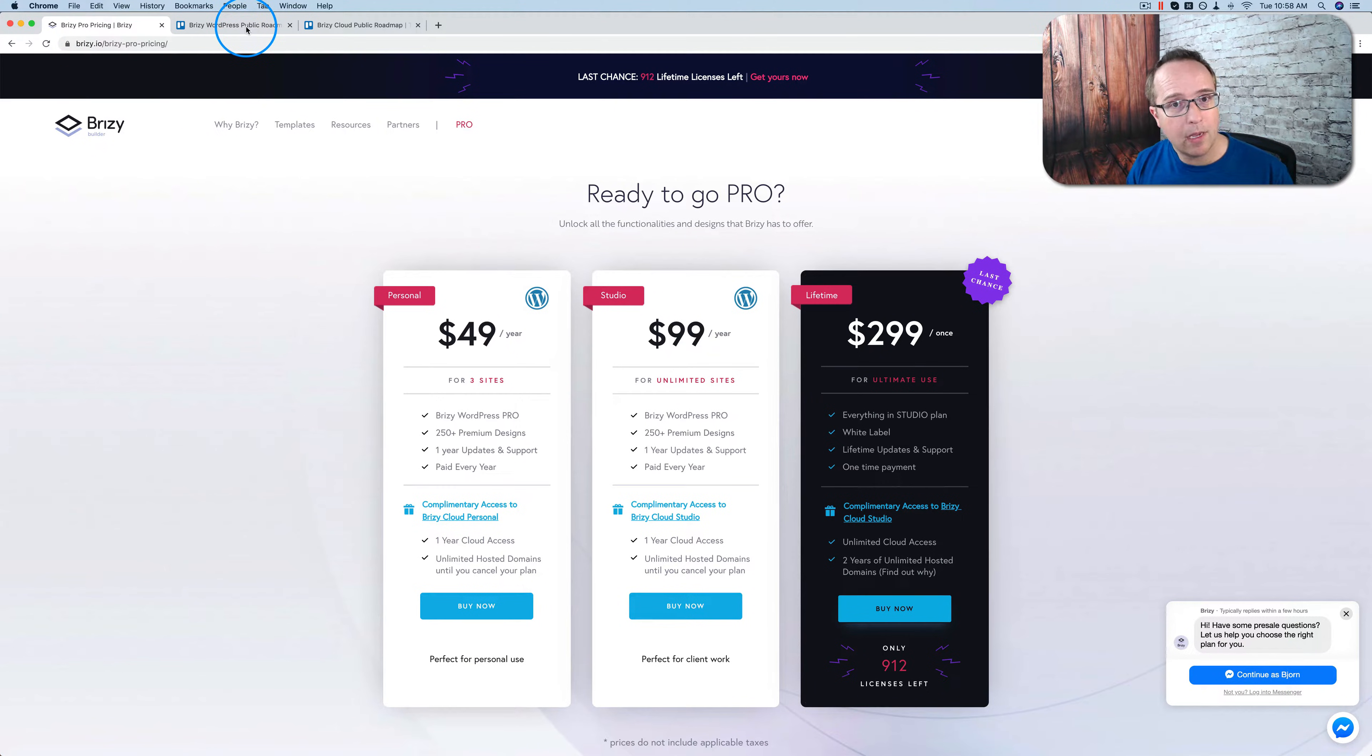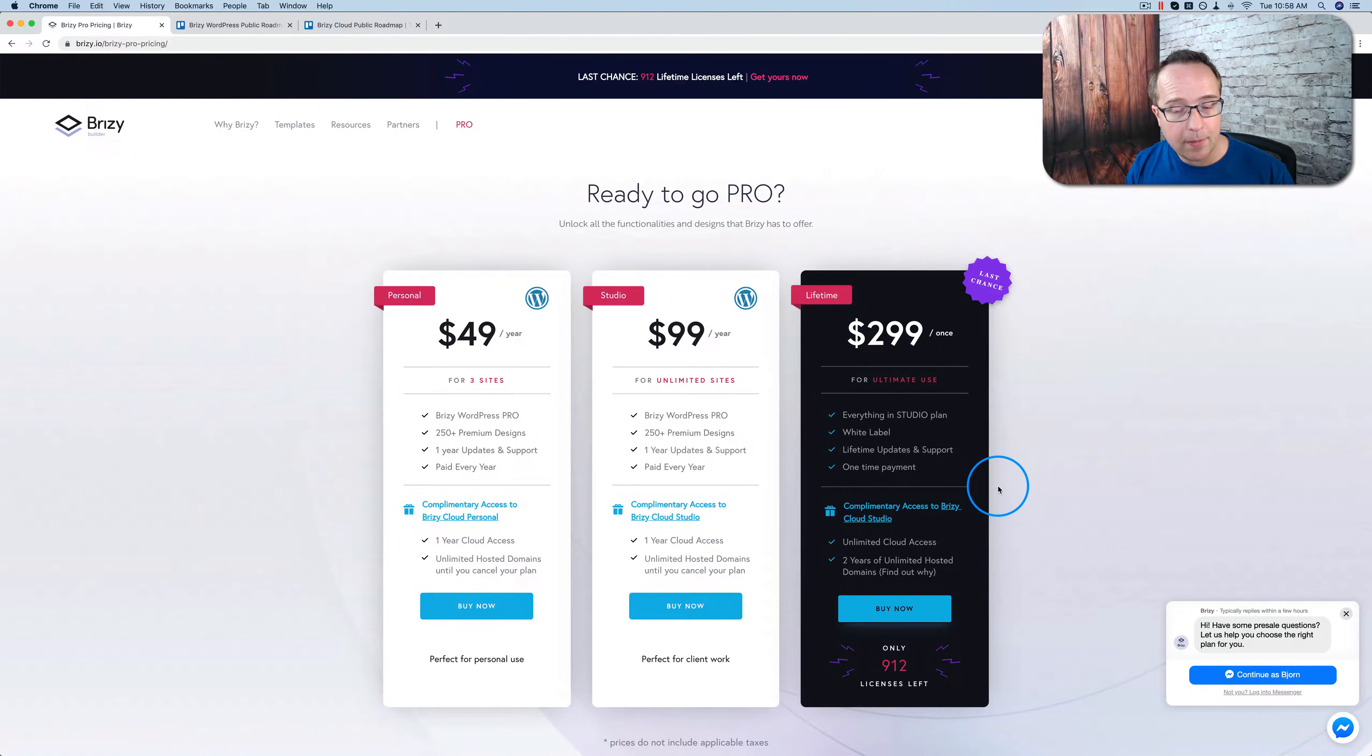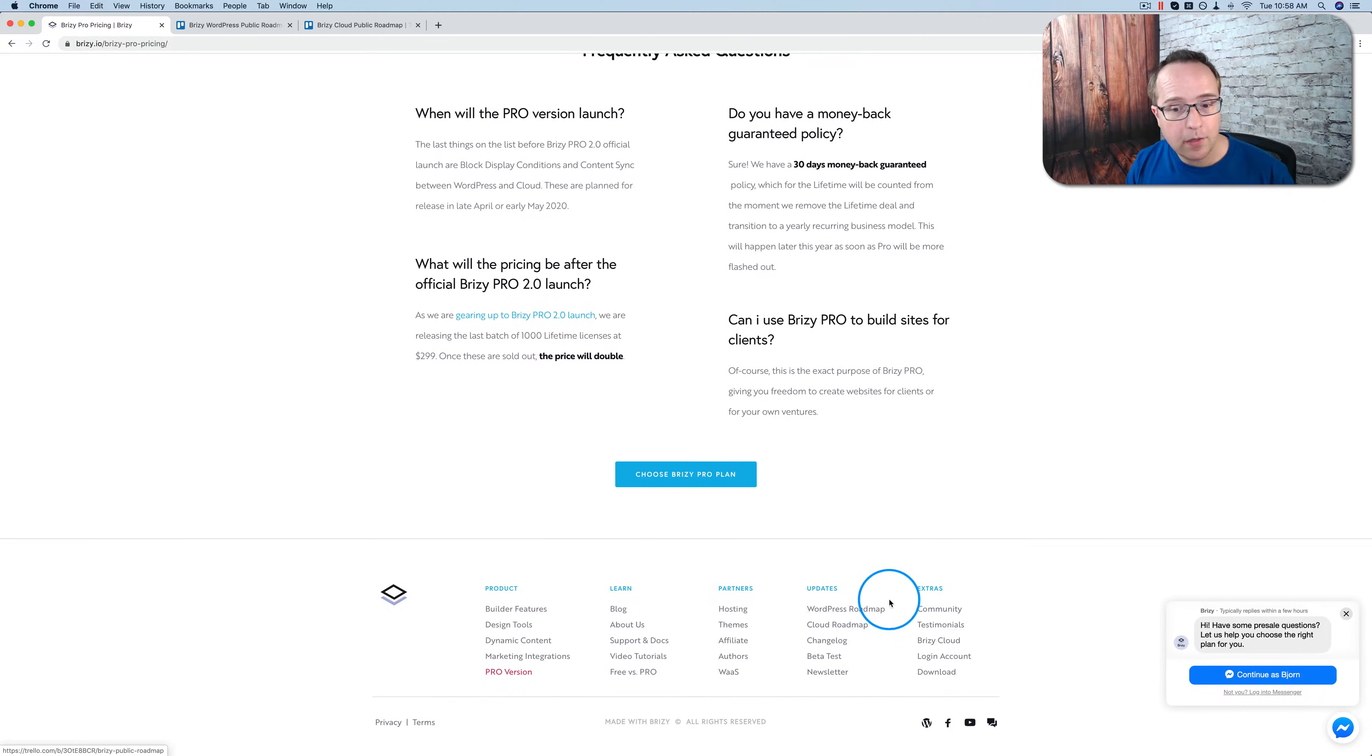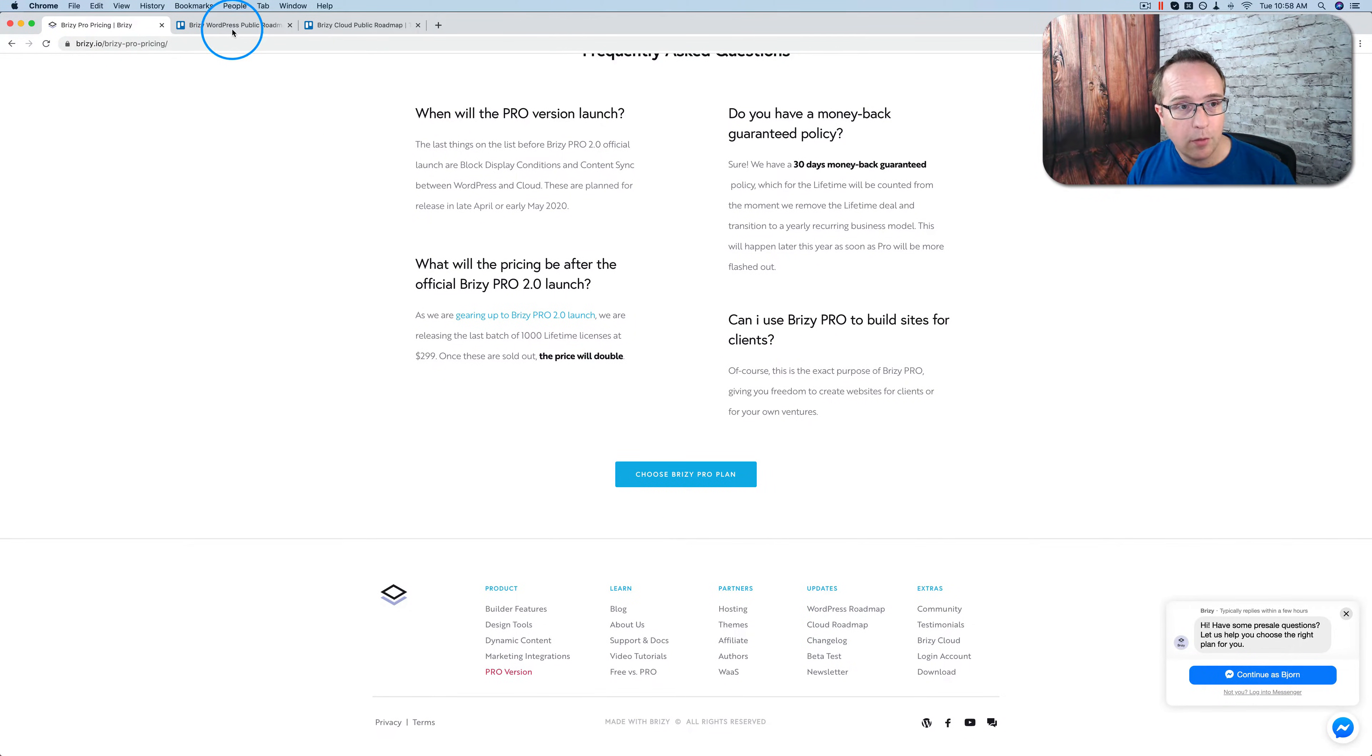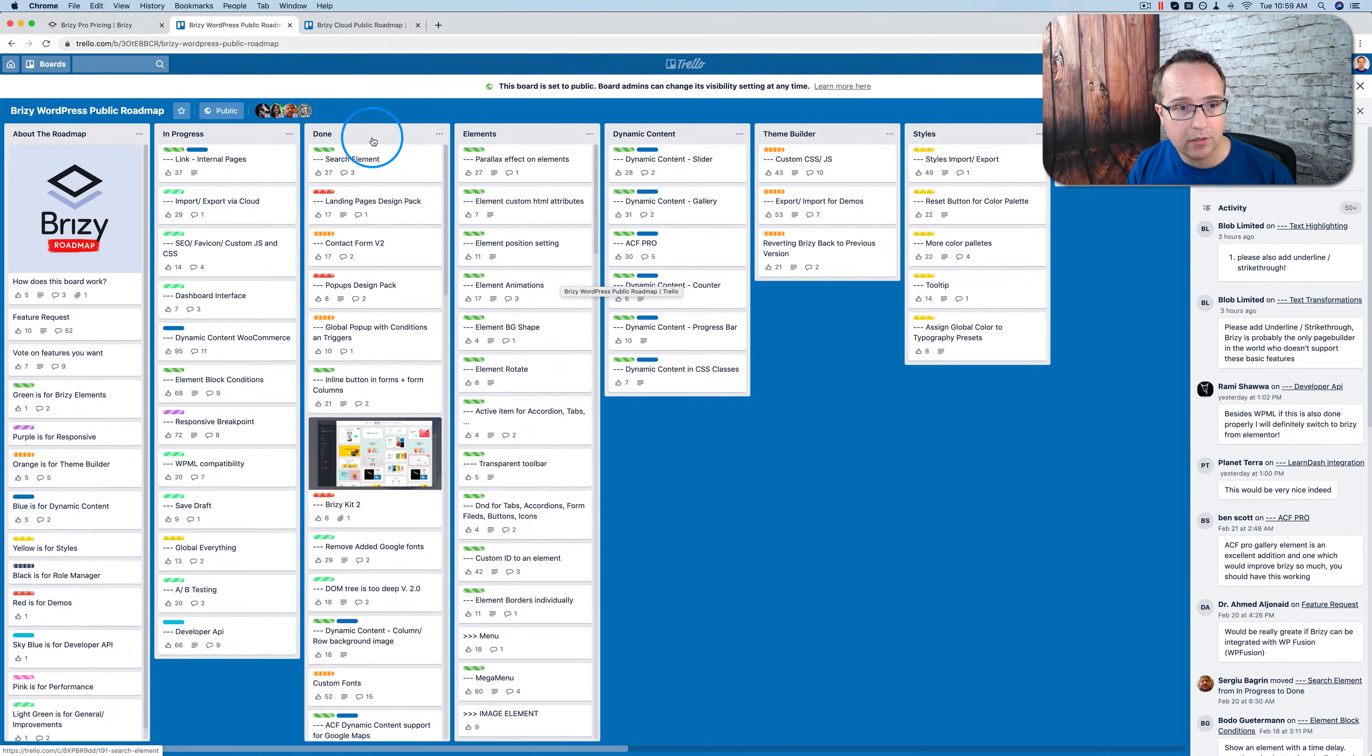And I want to get into the public roadmaps for Brizzy and Brizzy Cloud, because both of those come with a lifetime deal. If you want to see the roadmaps, head to their website, click on WordPress roadmap to go to the Brizzy plugin for WordPress roadmap, and the cloud roadmap is right here. I have them both opened. They're Trello boards. They should load and look something like this.